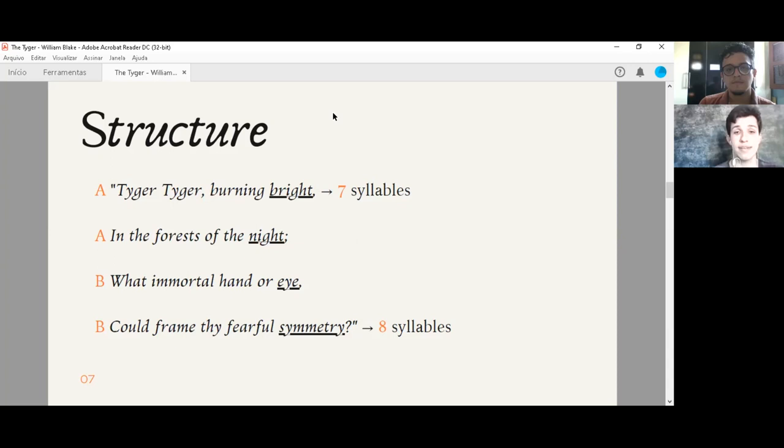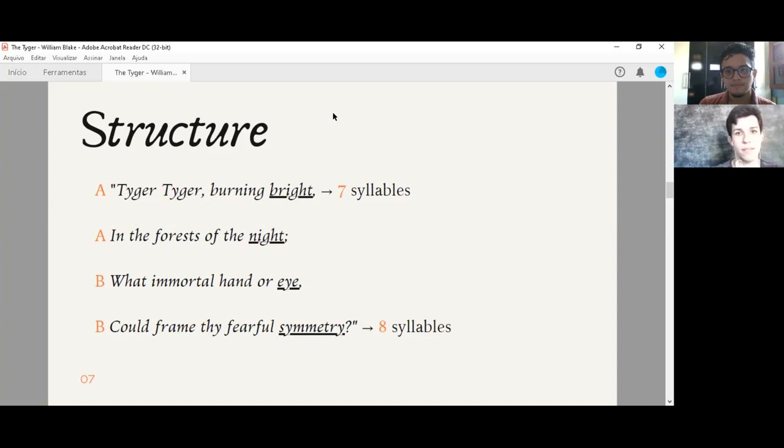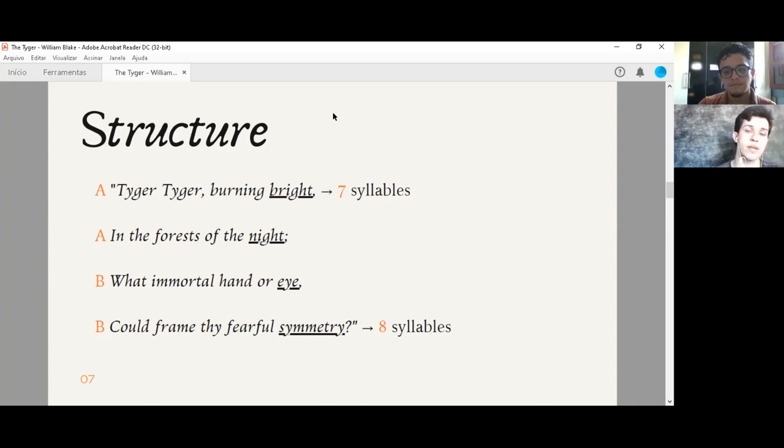So here we have an example of the poem. The first stanza, Tiger, tiger, burning bright in the forest of the night. What immortal hand or eye could frame thy fearful symmetry? The scheme of rhymes A-A, bright rhymes with night, and B-B-I, eye rhymes with symmetry. An eye rhyme happens when two words in the poem are written similarly, but are pronounced differently. It doesn't form a full rhyme. It is possible that at the time William Blake lived, these two words were pronounced more similarly, but today it doesn't happen anymore.